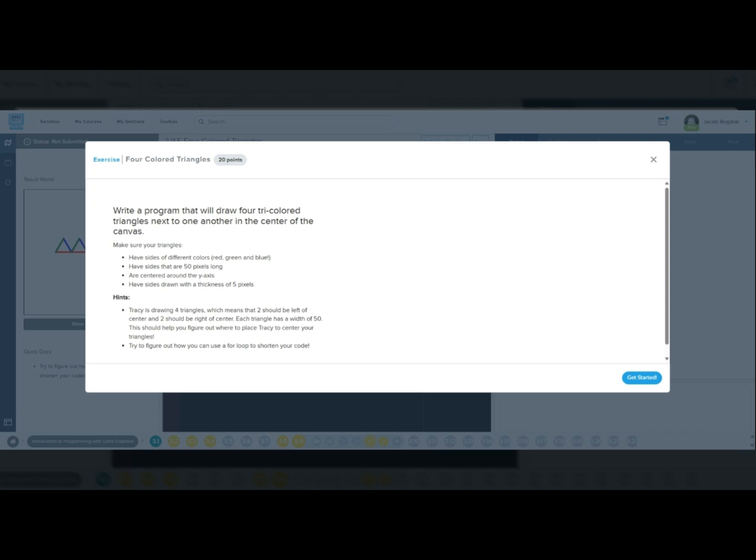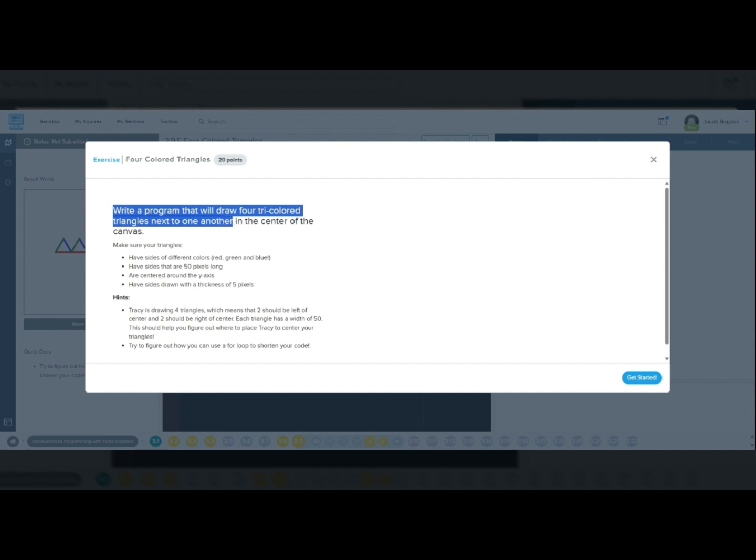Hello, and welcome back to another CodeHS Python tutorial. Today, we're helping Tracy the Turtle draw four colorful triangles next to each other in the center of the canvas.